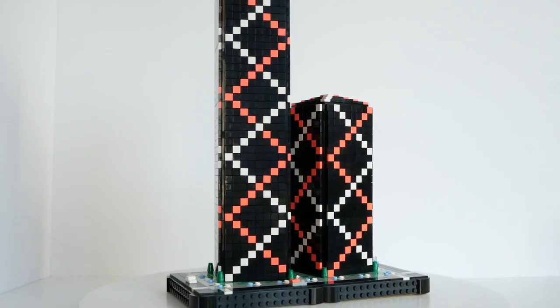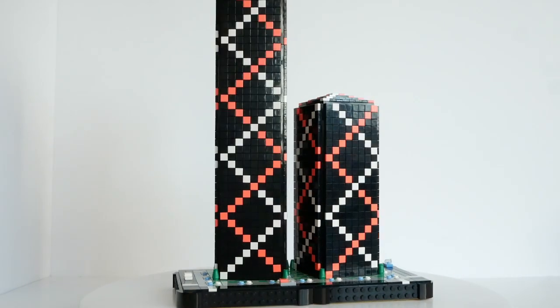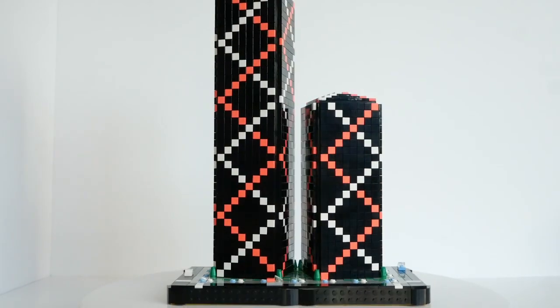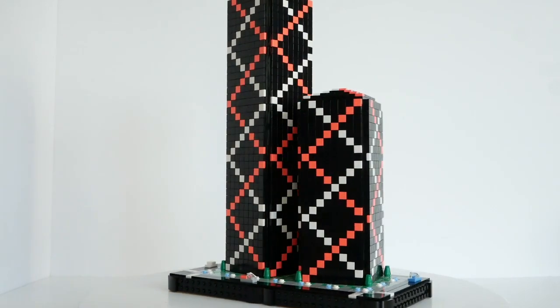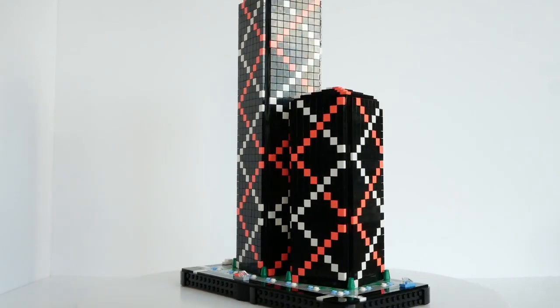Having recently shown you my big Micropolis layout, we are now back to highlighting individual models.